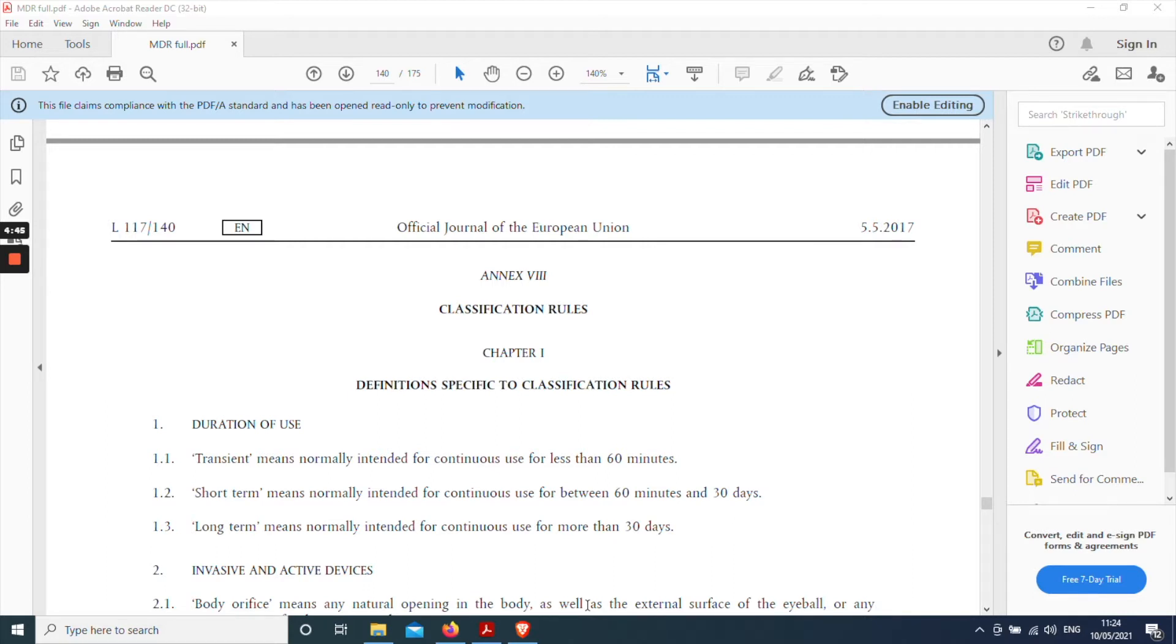So you can see on screen, this is the annex itself as presented in the PDF version of the MDR. It starts on page 140.